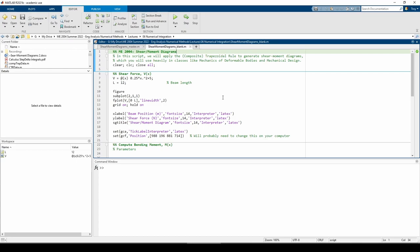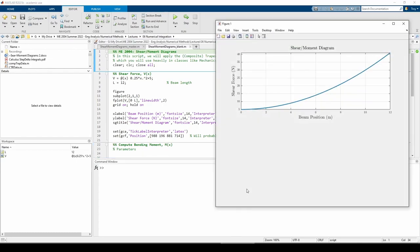We're given a function V(x), so we should instinctively plot it. I already coded in V(x) as an anonymous function. The shear force is parabolic with a wide opening and an initial vertical offset of 5 newtons, as expected.